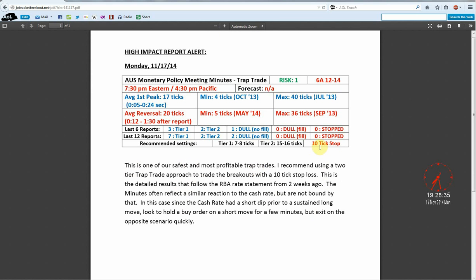So I have my stop set at 10, first bracket set at 7, second set at 16. And as you guys can see, this is one of the few risk one trades we have.